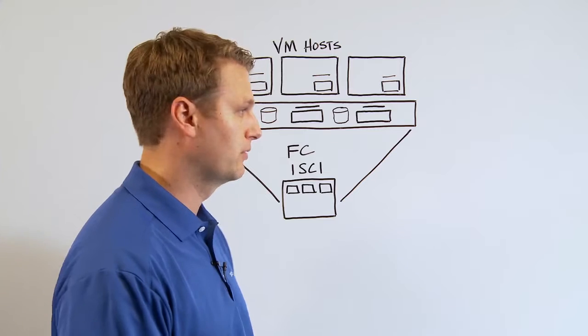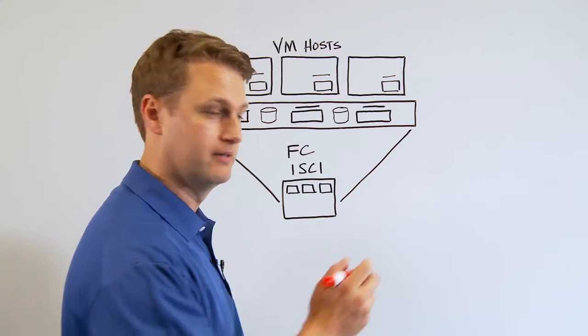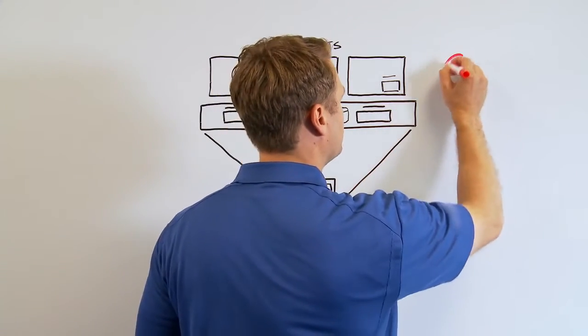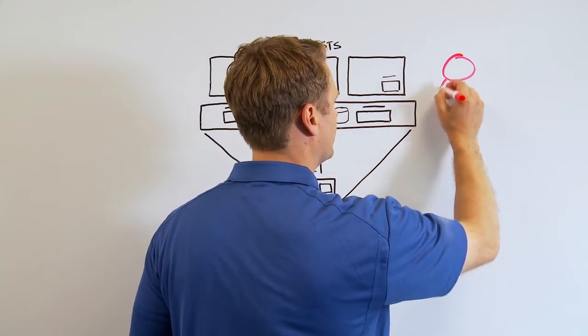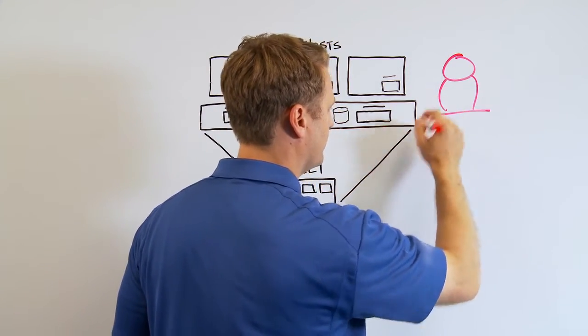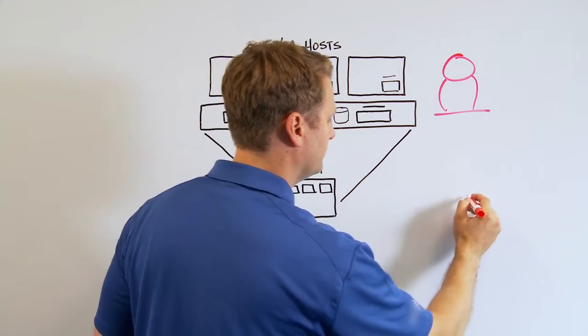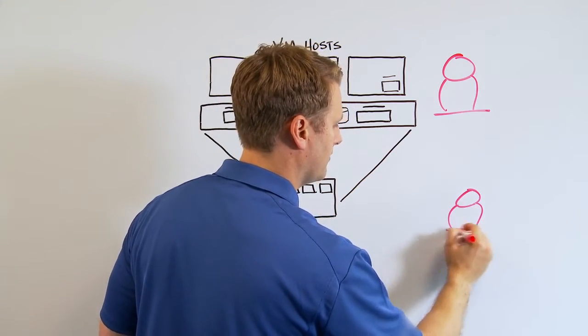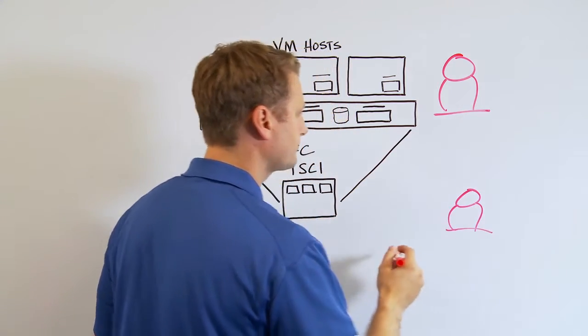So there are challenges when it comes to your traditional environment as it relates to VDI. We're going to talk about a couple of them today. The first one being multiple administrators. So you have an admin for your VMware environment and you usually have one for your SAN environment.